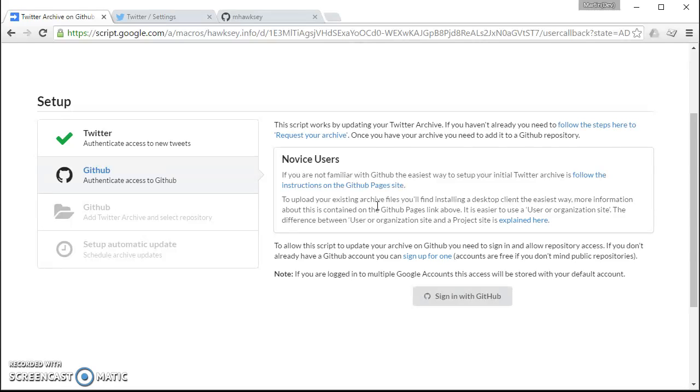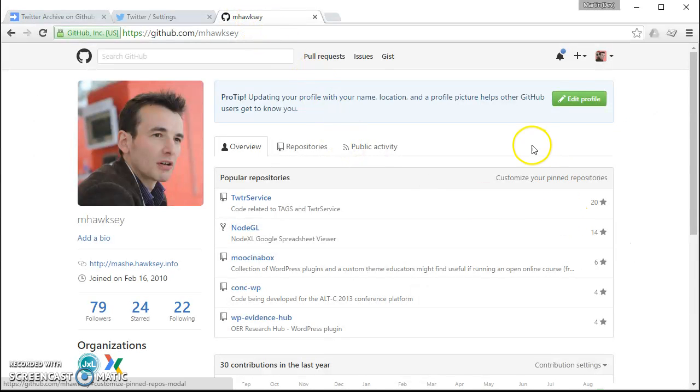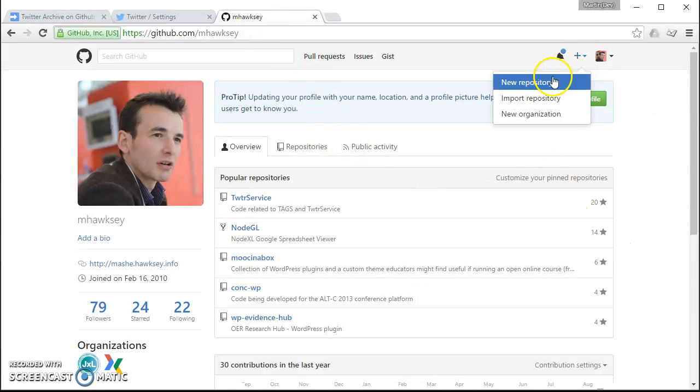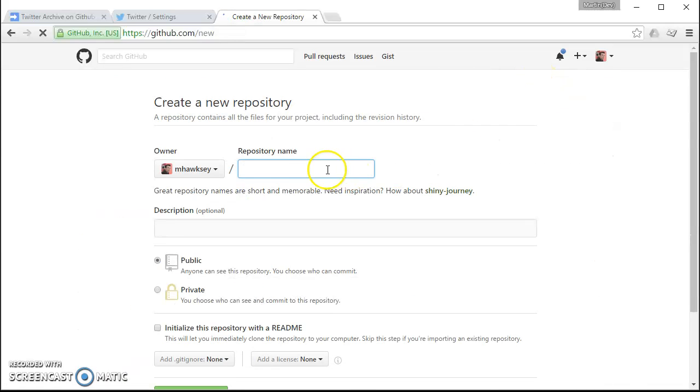So I'm going to jump over here and I'm just going to create a new repository and I'm just going to give it a name.